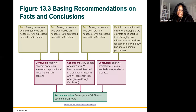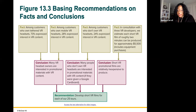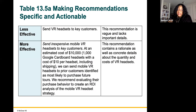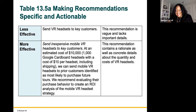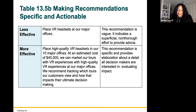Basing recommendations on facts and conclusions: facts lead to conclusions, which lead to recommendations — for example, 'develop short VR films for each.' Would you be impressed if you saw this approach? Here are the facts, here are the conclusions, and here's my recommendation based on those conclusions. To make recommendations specific and actionable: 'Send inexpensive mobile VR headsets to key customers. At an estimated cost of $10,000 — 1,000 Google Cardboard headsets at $10 per headset including shipping — we can send mobile VR headsets to prior customers identified as most likely to purchase future tours. We recommend evaluating their purchase behavior to create an ROI analysis of the mobile VR headset.'